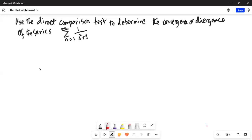It says: use the direct comparison test to determine the convergence or divergence of the series — summation n equals 1 to infinity of 1 over n squared plus 1. So first I will write the direct comparison test.